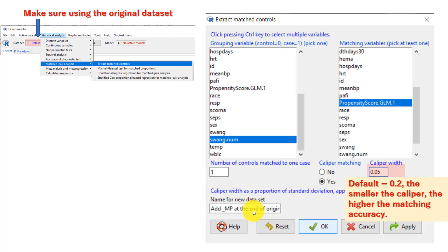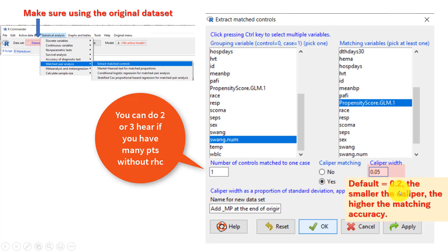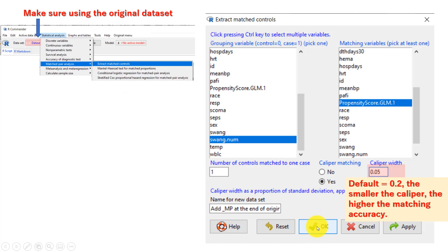But if you are interested in doing matching instead, here is how to do it. In EZR, there is an option called extract matched control. Choose SWANG dot number — make sure you use the numeric variable here, as this does not accept a categorical variable. Match by propensity score. A newer version of EZR has an option to set a caliper; the default is 0.2. In this example, 0.2 did not work well, so I chose to use a caliper of 0.05. When you click OK, EZR automatically creates a new dataset named with underscore MP appended to the original dataset name.